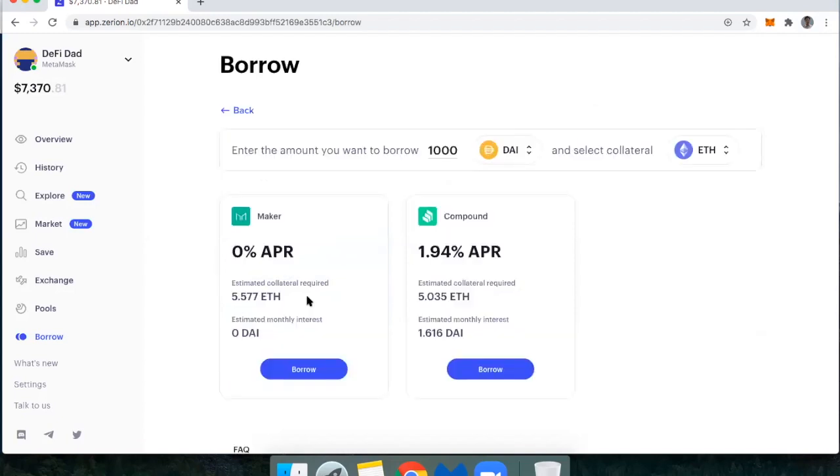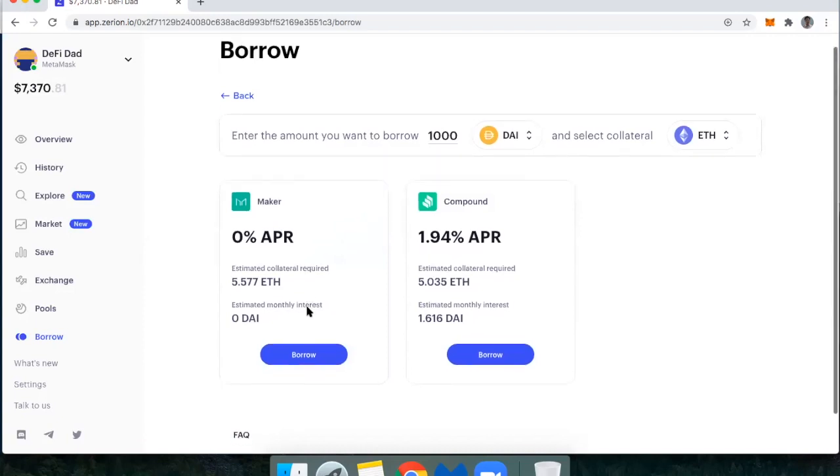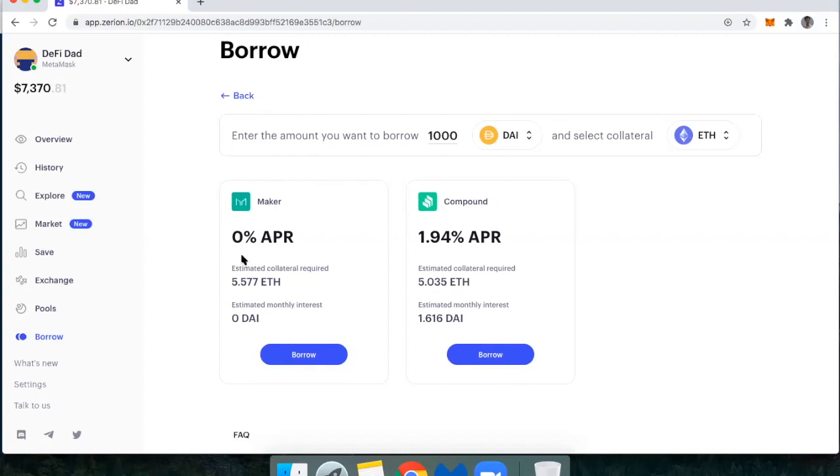If I want to open up a new loan, I can check out what are the rates. I'm currently going to pay 0% APR, which these are variable rates. So just be aware these rates can change with a governance vote in the future through Maker. And with Compound, that rate is actually dictated by how utilized the pool is.